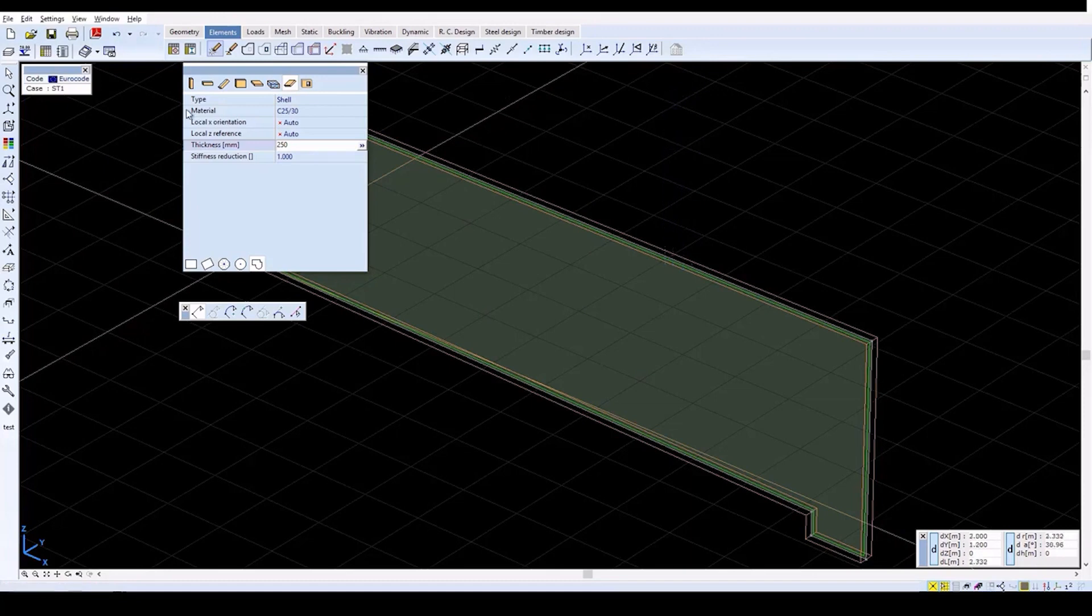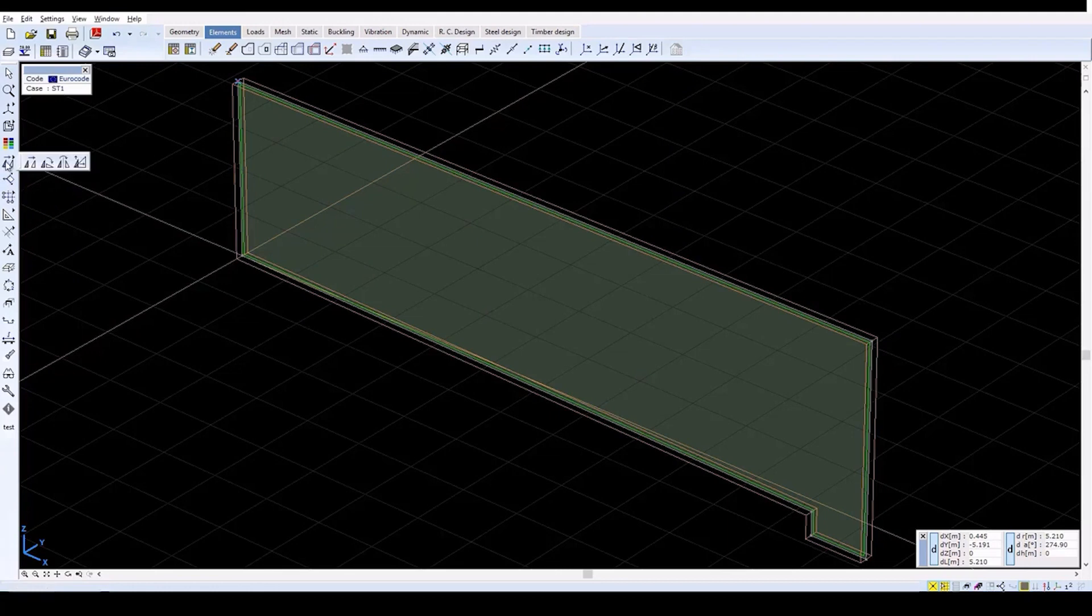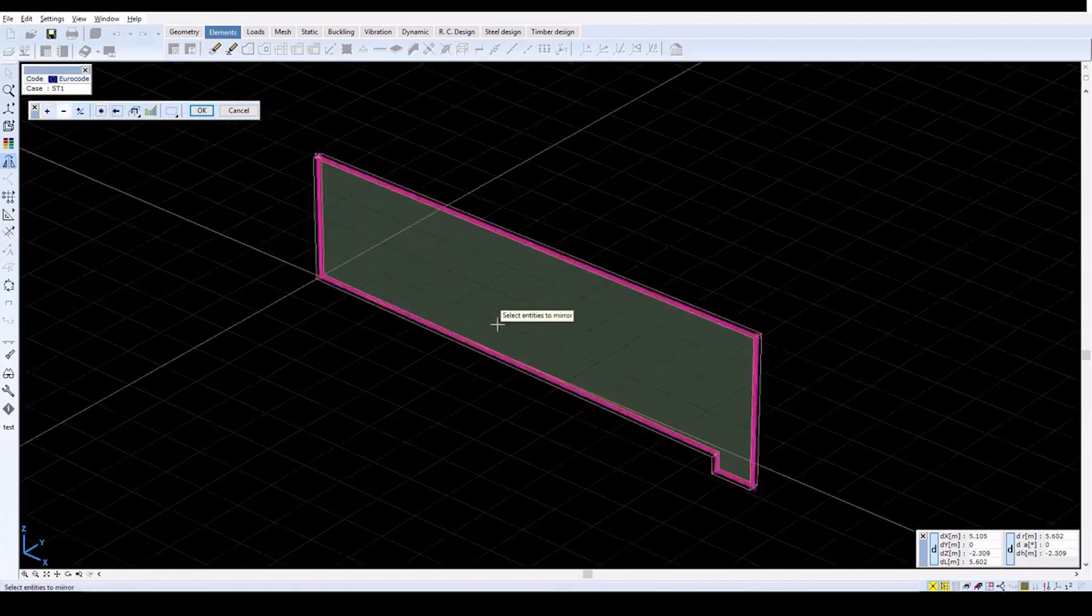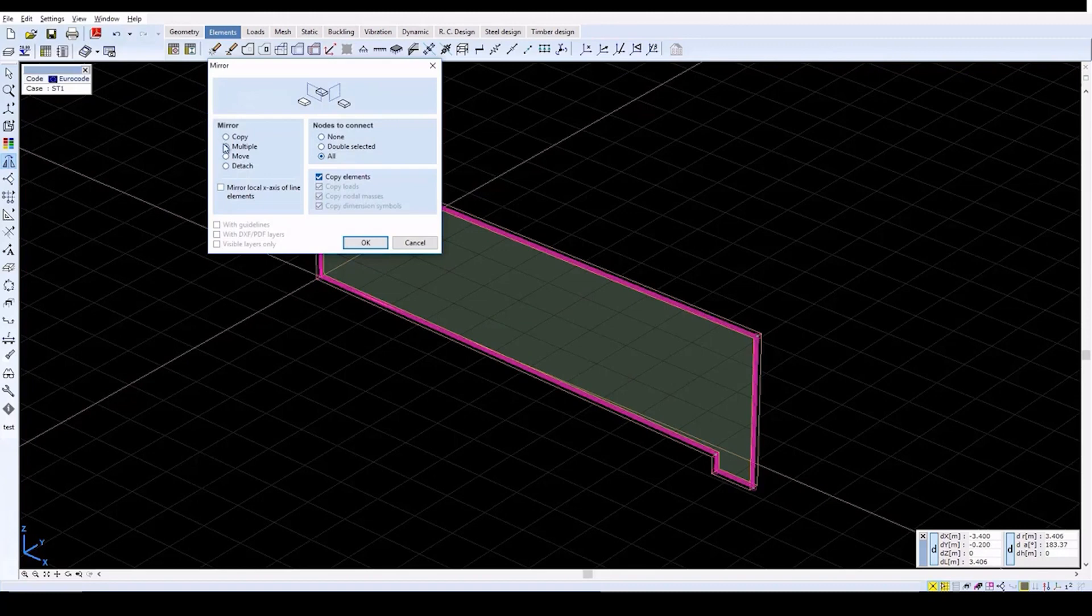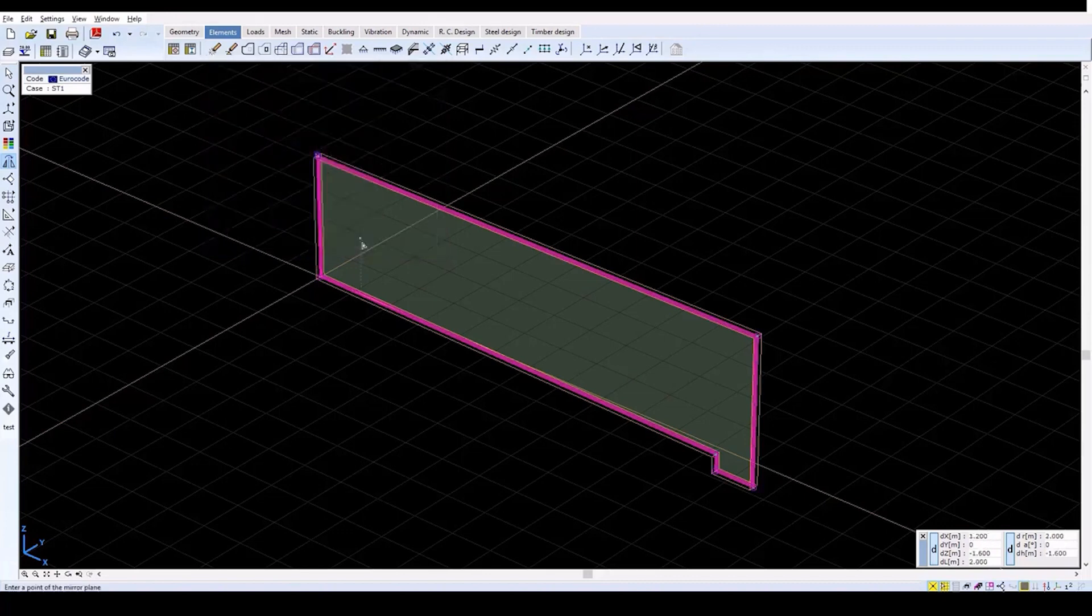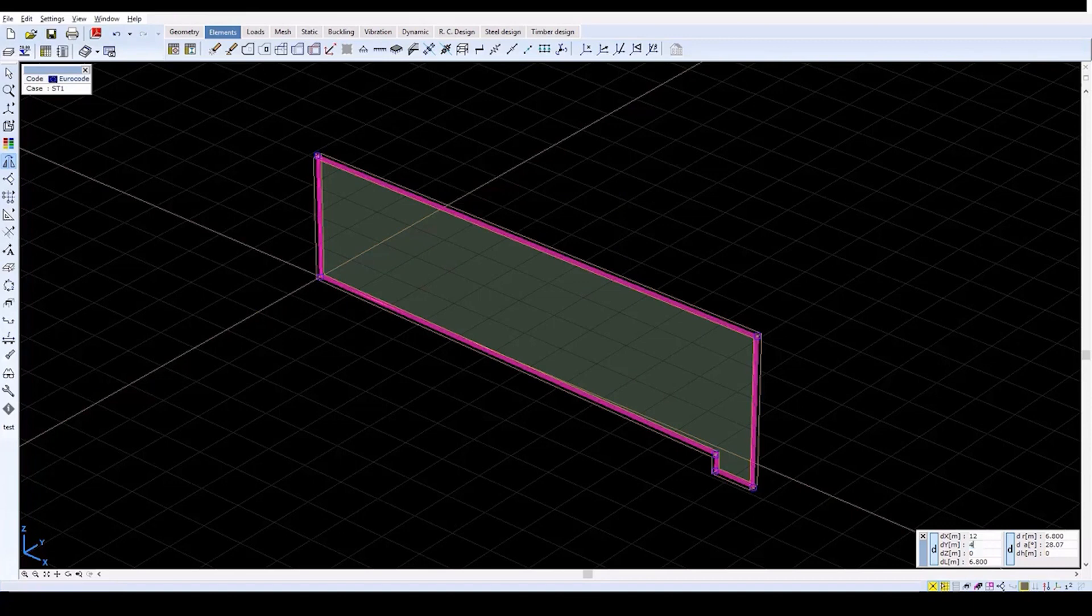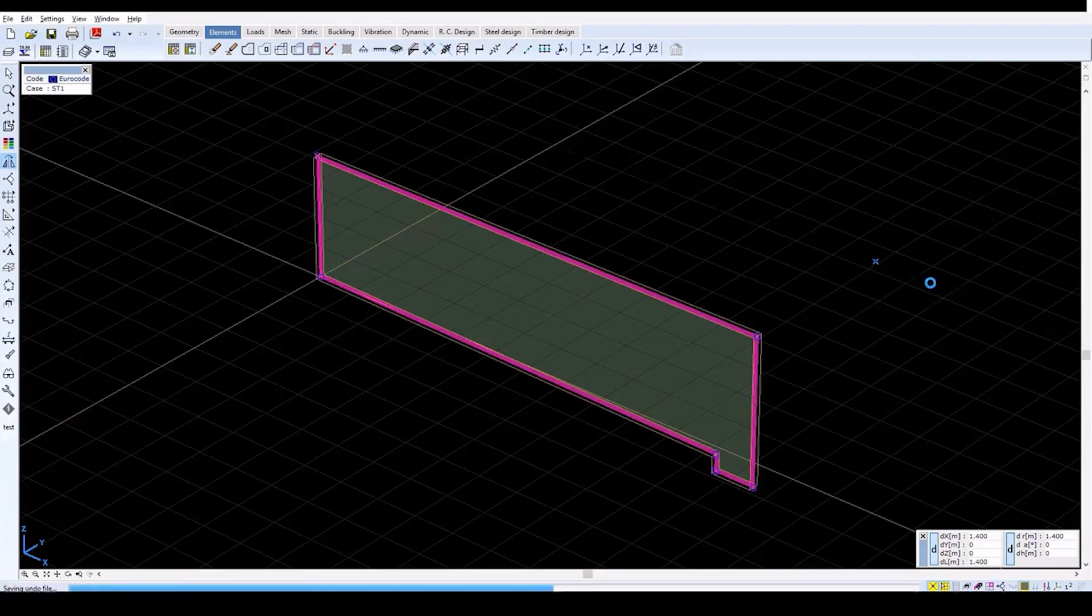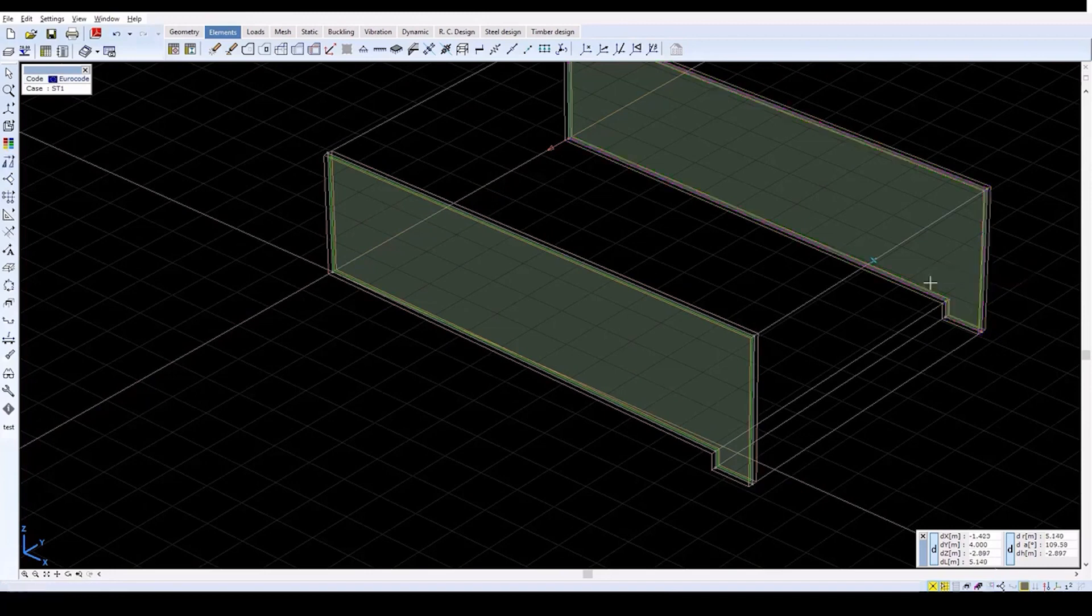Now create the parallel wall in the reservoir. Click on the mirror icon and select the entire domain with the All button. Click OK. In the window, select the multiple mirror type and set all of the nodes to connect. After clicking OK, define the mirror plane with two points by setting the following two points: x equals 12, y equals 4, z equals 0. And then define the point x equals 1, y equals 0, z equals 0. Press Escape to finish.